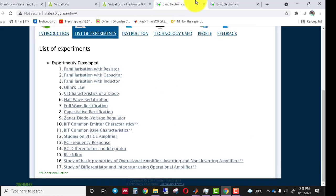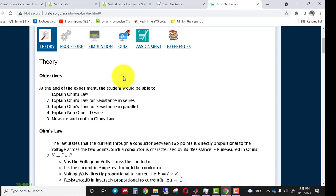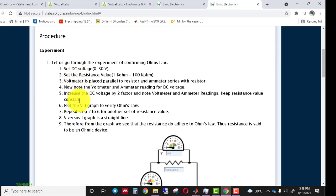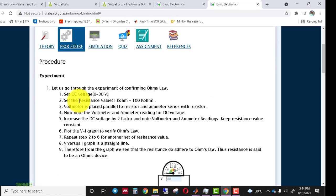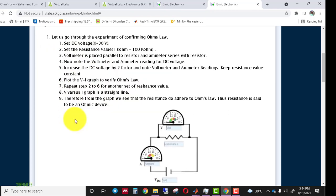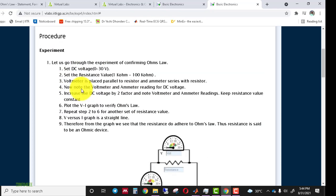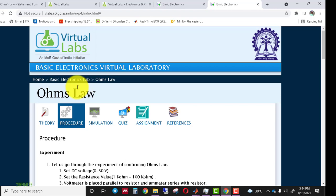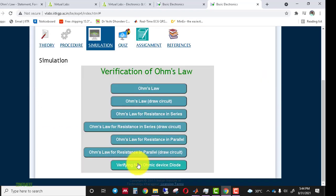In the Procedure tab, all procedures are available along with specific details about the instruments used. In this experiment we use a DC voltage source, an ammeter, and a voltmeter. The DC voltage range is 0 to 30 volts, and resistance values range from 1 kilohm to 100 kilohms. You should read all the instructions carefully as they will help you perform the experiment in the simulation tab.